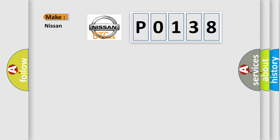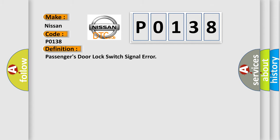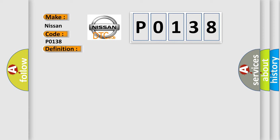So, what does the diagnostic trouble code P0138 interpret specifically for Nissan car manufacturers? The basic definition is: Passenger's door lock switch signal error. And now this is a short description of this DTC code.